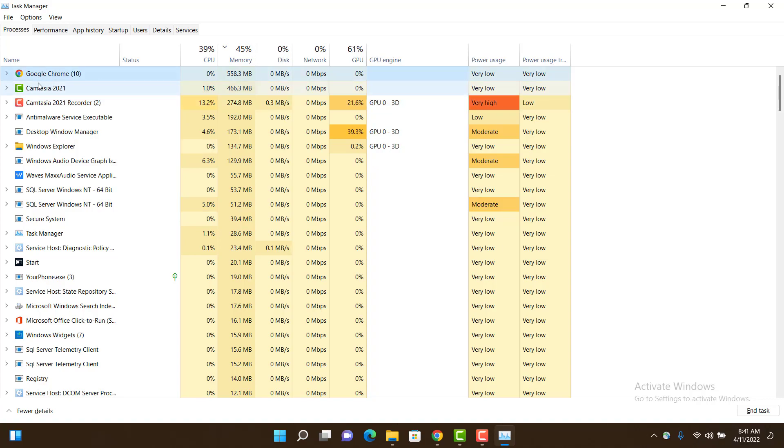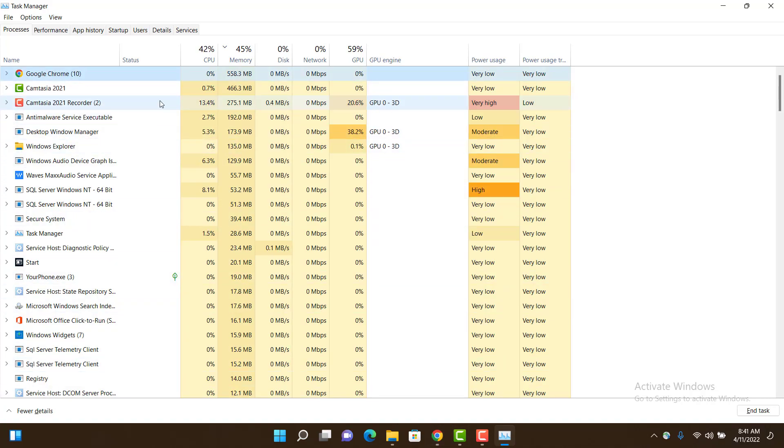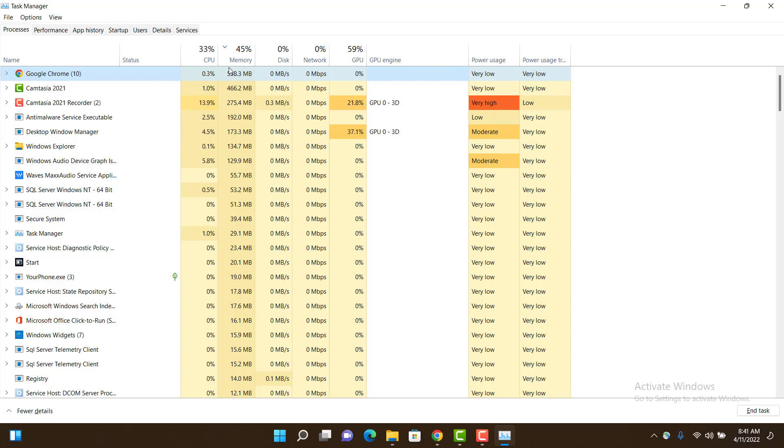For example, I am using Google Chrome which is open at the moment, and you can see the RAM it's consuming is 558.3 MB, which is quite a lot. If you want to end this task or stop it,